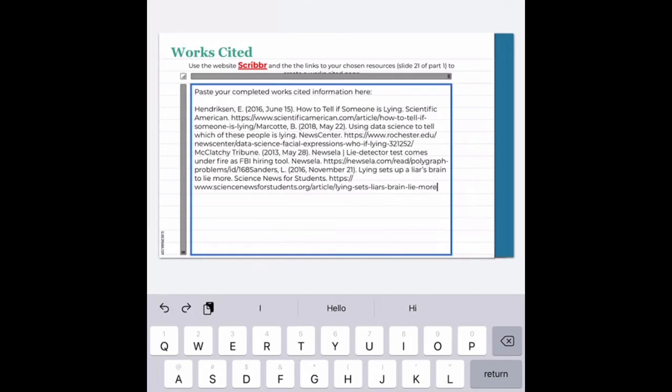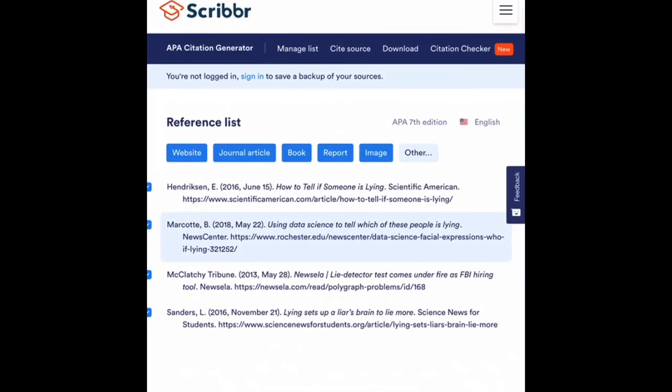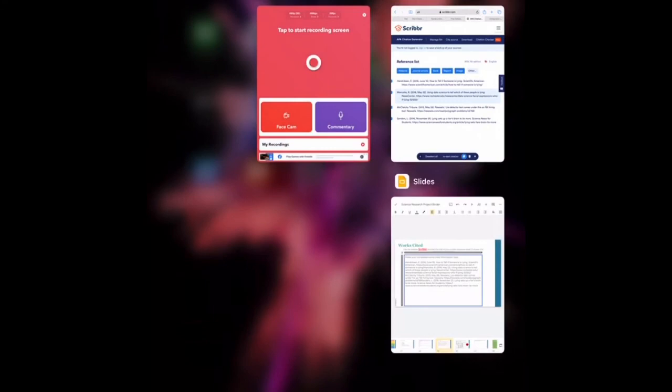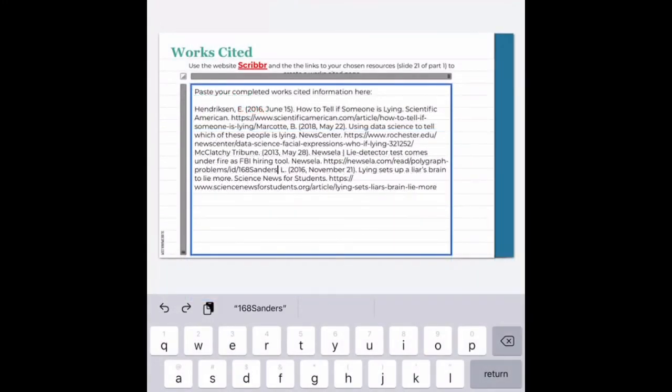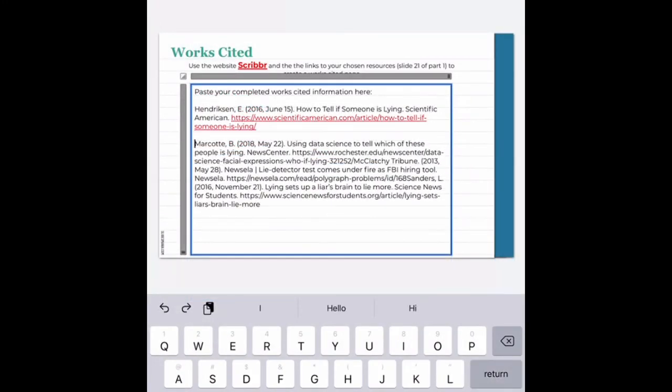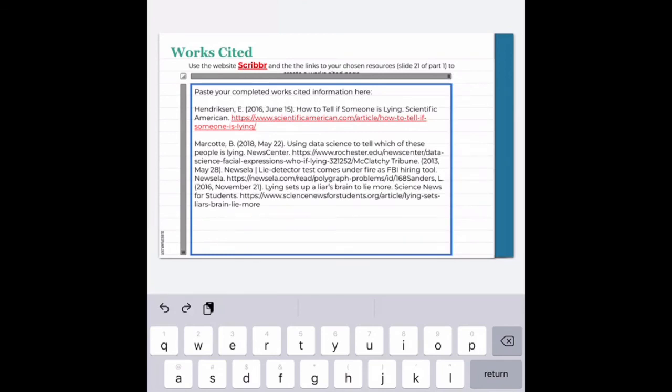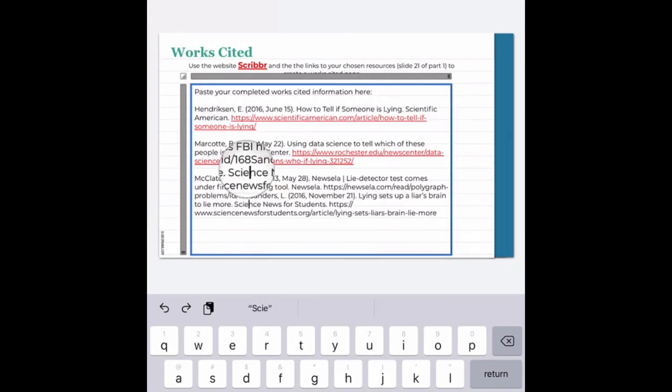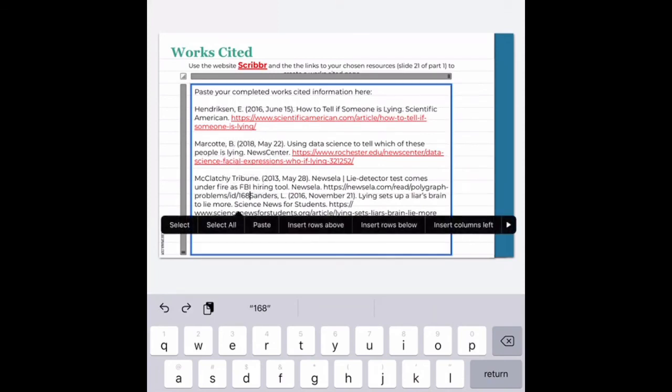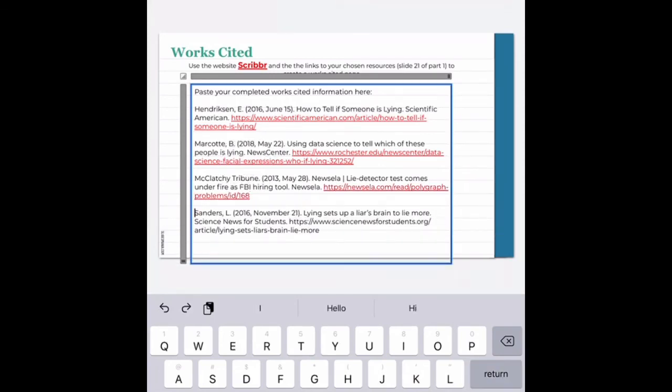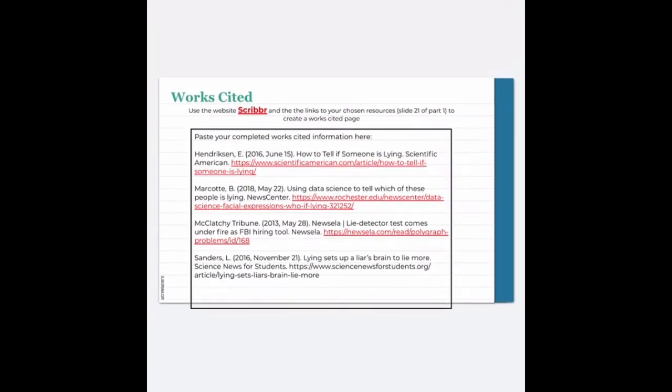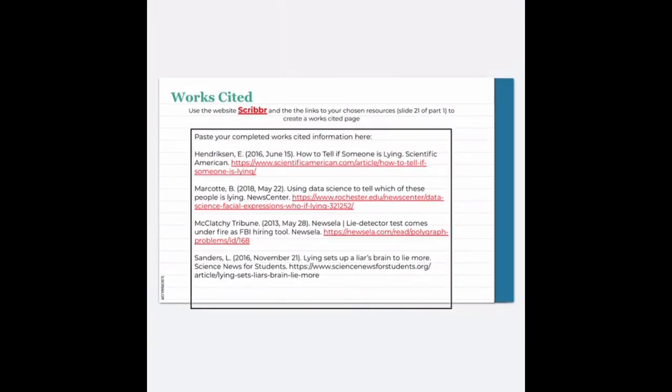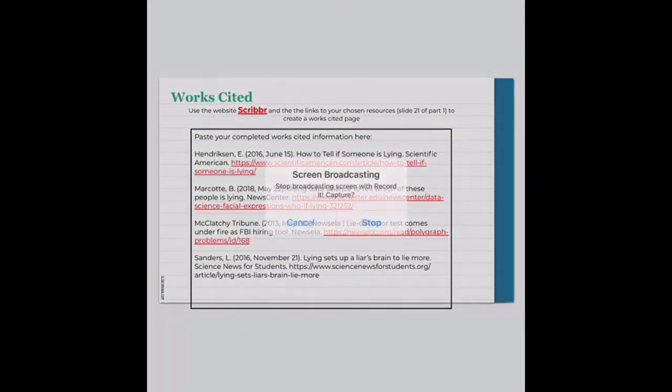So all we need to do is go in and add some spaces. And to do that, we look for the authors. So the first author I see here is Hendrickson. The next author is Marcotte. And if you don't remember this, all I would have to do is double tap, go back to my Scribbr site and you can see that Marcotte is my second source. So if I go here and touch right before it says Marcotte, hit return a couple of times. The next one was by the McClatchy Tribune. So again, I'm going to go in, touch right before McClatchy Tribune, space a couple of times. And the last one was by Sanders. So I'm going to go in and move my cursor and space a couple of times. And now you can see that I have a completed works cited page.